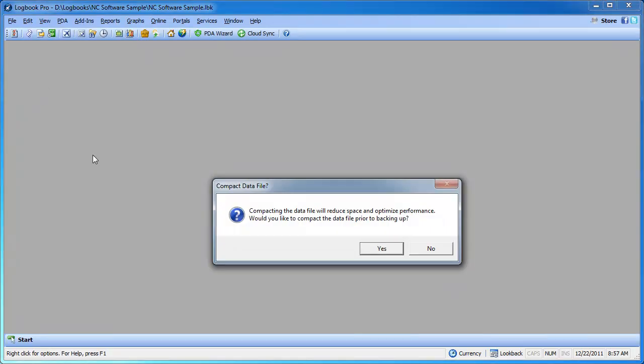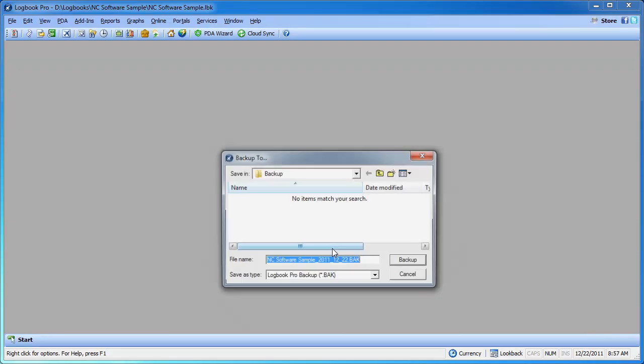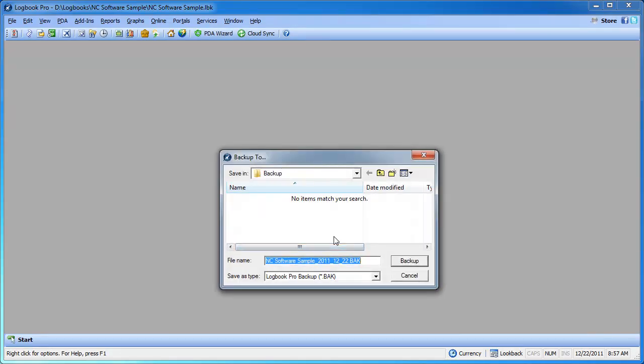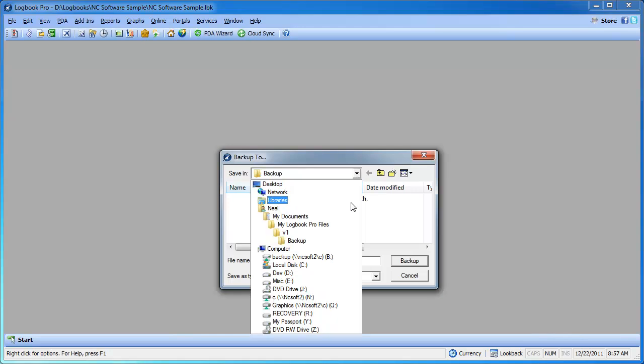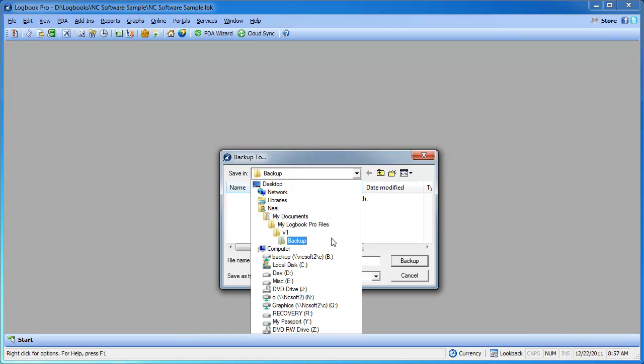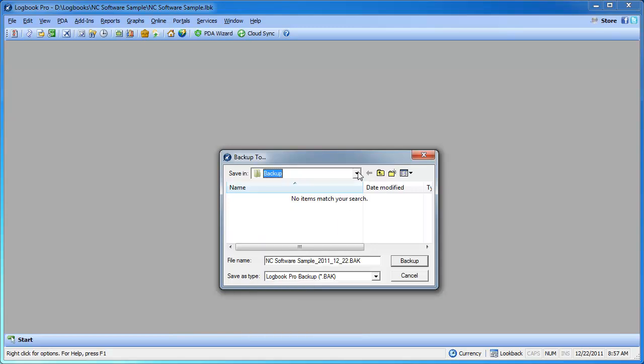We are going to click file, backup to file. You can answer yes when prompting the backup. Now the default location for backups is in your My Documents, My Logbook Profiles, V1 Backup folder. Now you can change this location in the save in if you want to put it in a folder that is being backed up by other systems or you want to put it on a different hard drive or a network share, wherever. You can change the location but this is the default recommended by Logbook Pro.